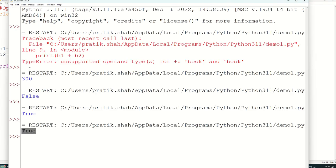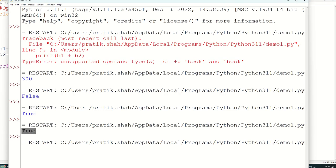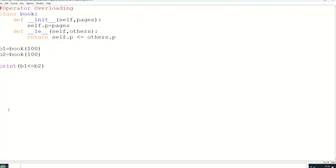And suppose if it is like 100 and 100, same value. Control S, F5, true.